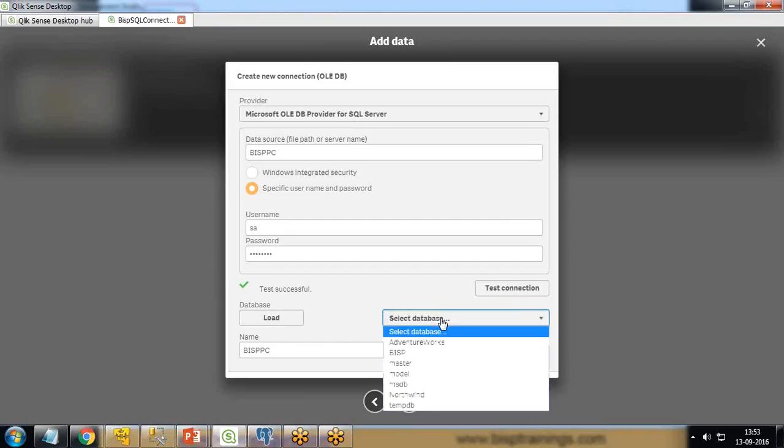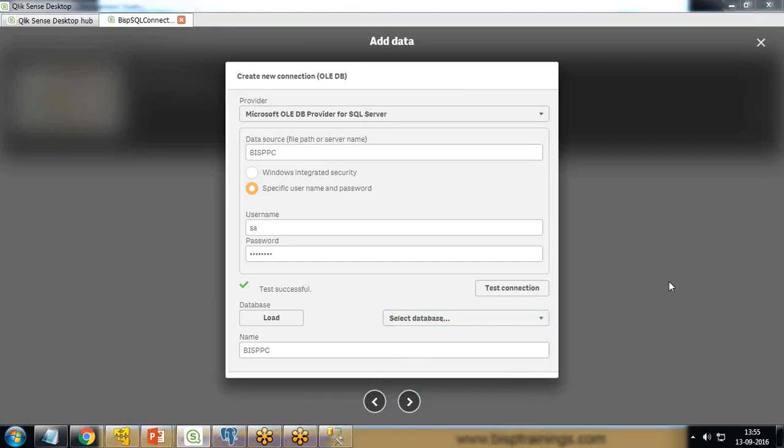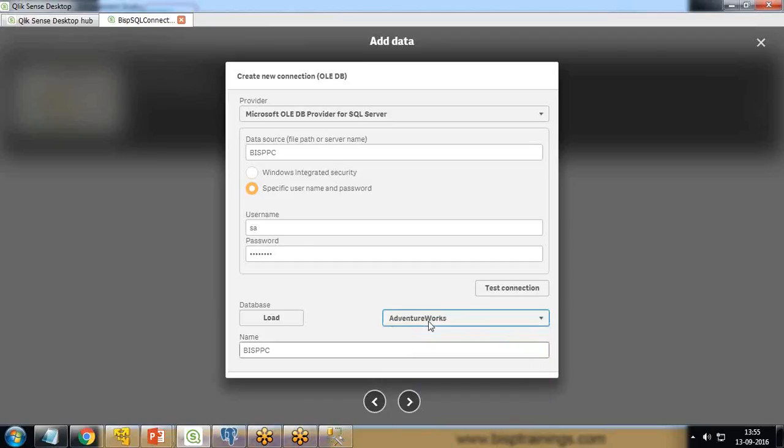When I click on load button, it will pull the data from SQL Server and all the databases. It will give a list here and we can choose databases. I'm going to use AdventureWorks database because this AdventureWorks database has tables.